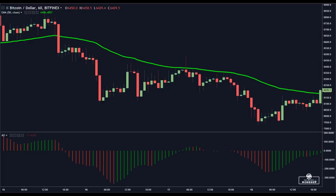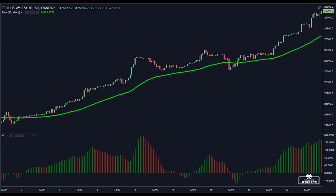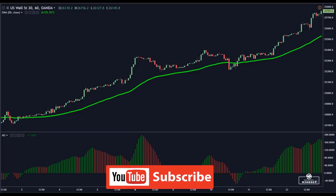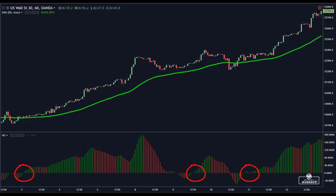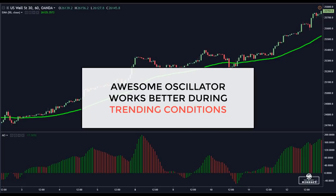I prefer to filter the zero line cross with an exponential moving average for better confirmation of the main trend on the market. In this Bitcoin chart on the 1-hour time frame, this setup offered two valid signals when the ASSUM oscillator crossed below the zero line. On the Dow Jones index on the 1-hour time frame, the ASSUM oscillator generated three solid buy signals. With proper money management and a trailing stop, traders could capture some decent price movements. The ASSUM oscillator works even better when the market is in a trend mode.